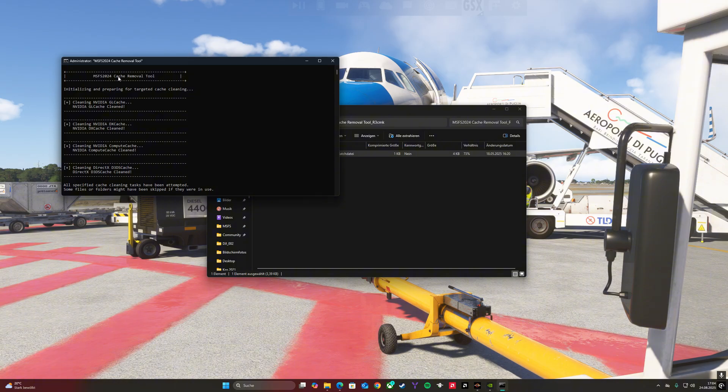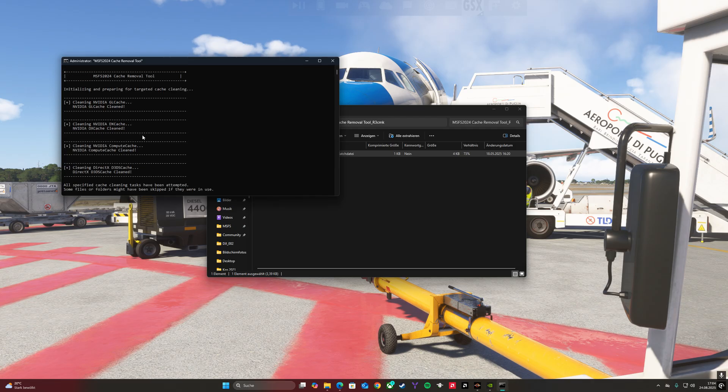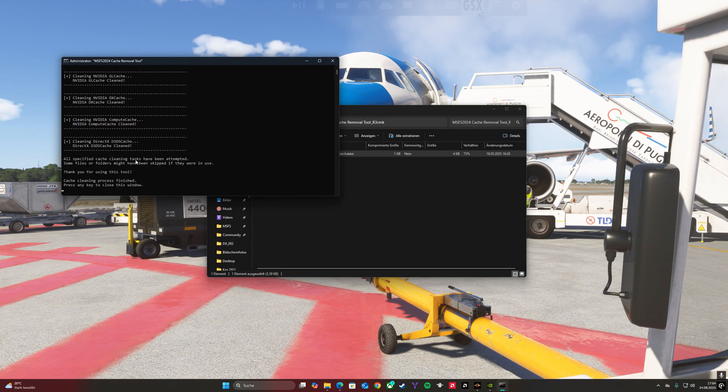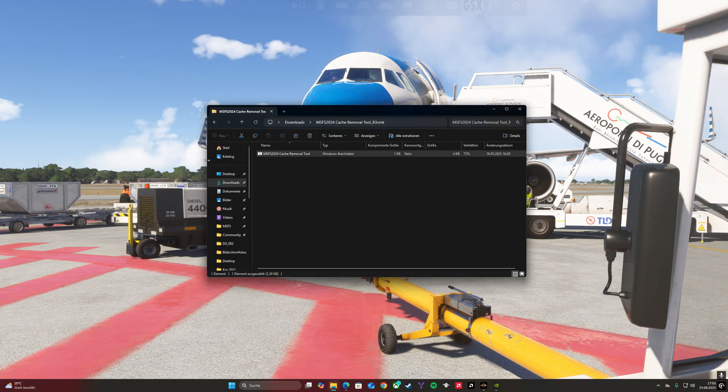After you open the tool, the program will remove all the caches, the graphic caches that your PC has. After it's done, it will write press any key to close this window.